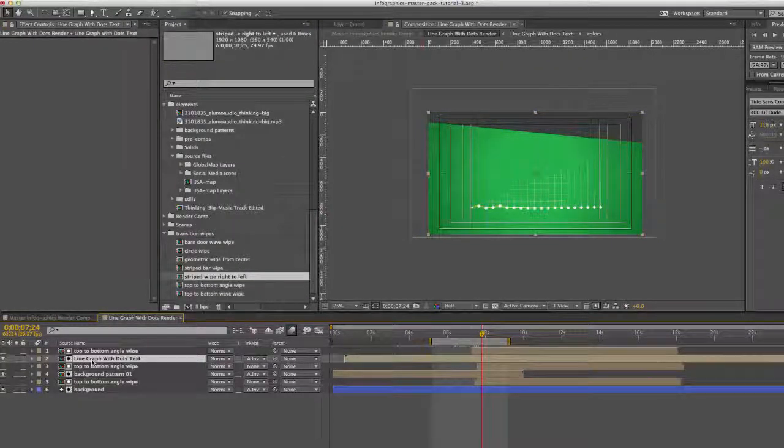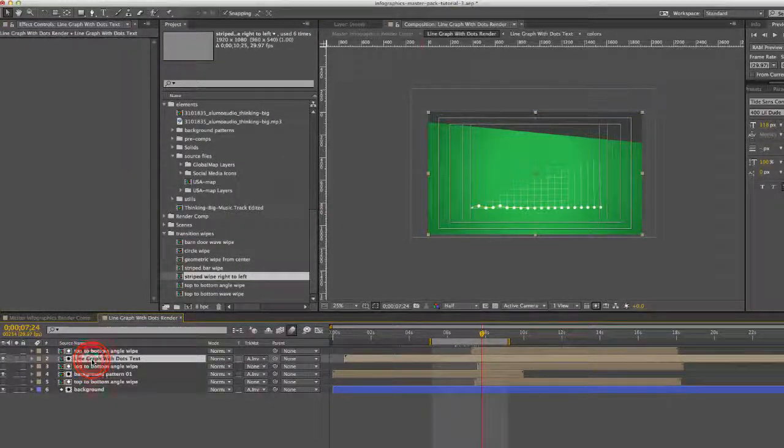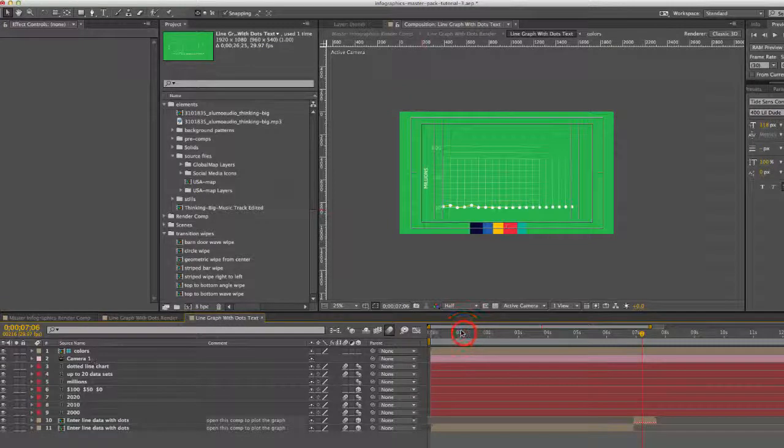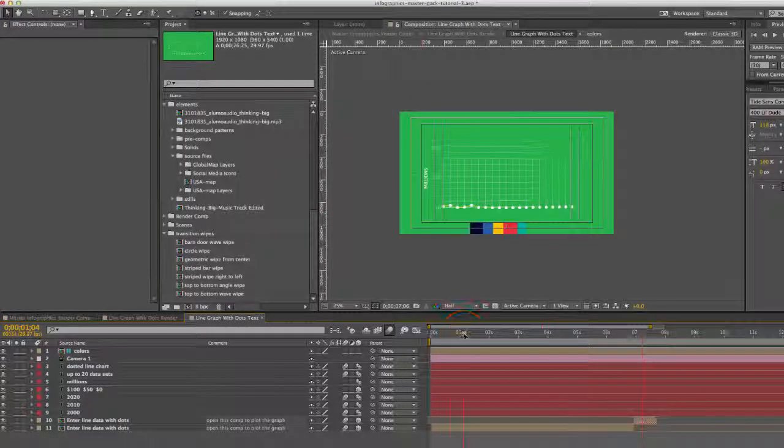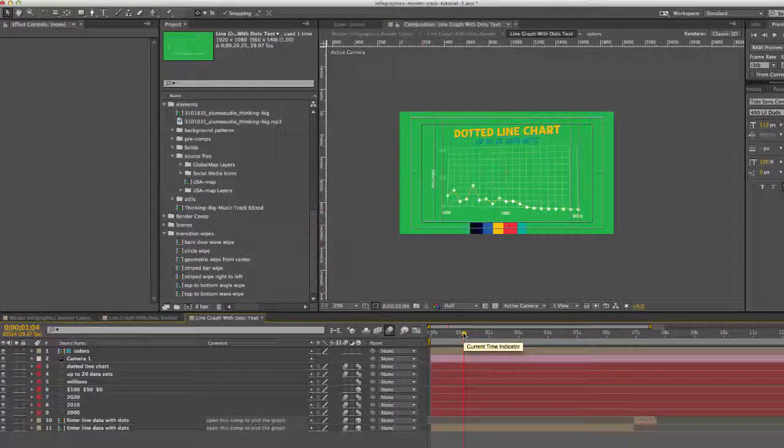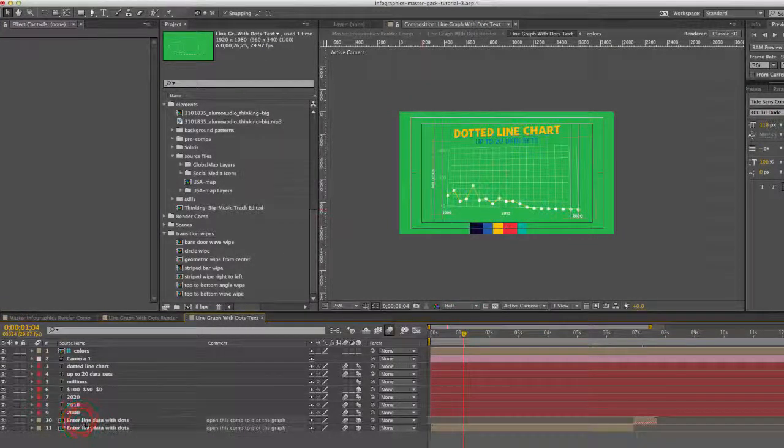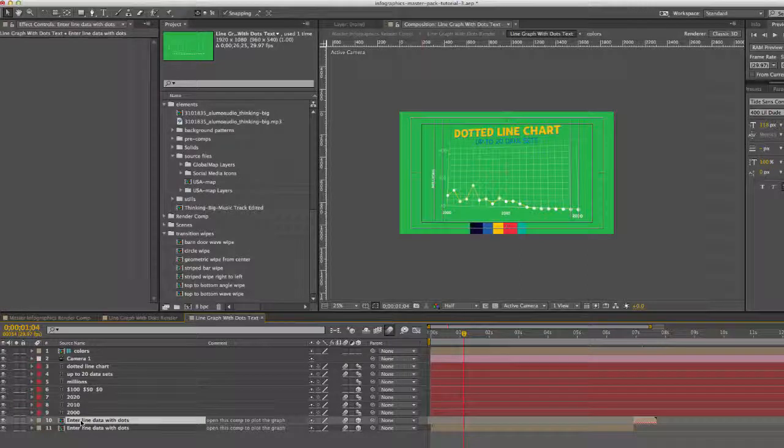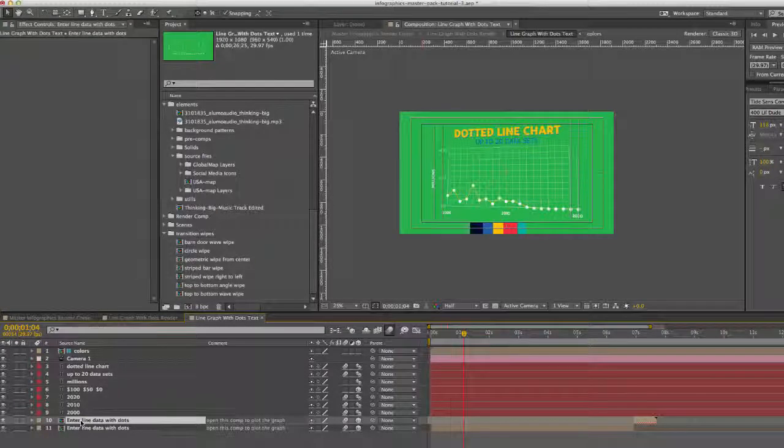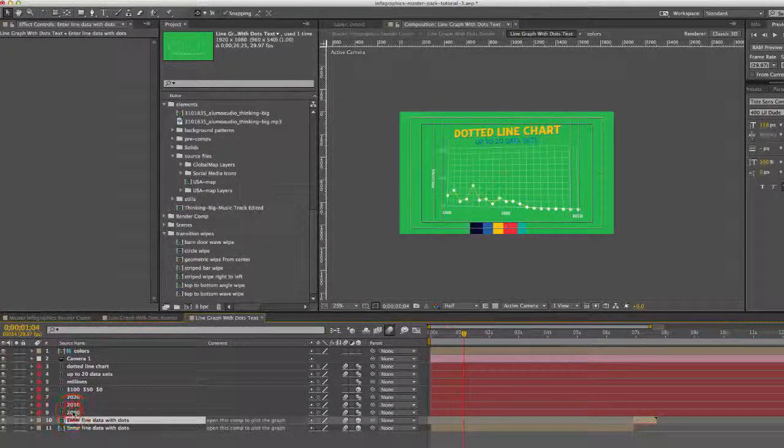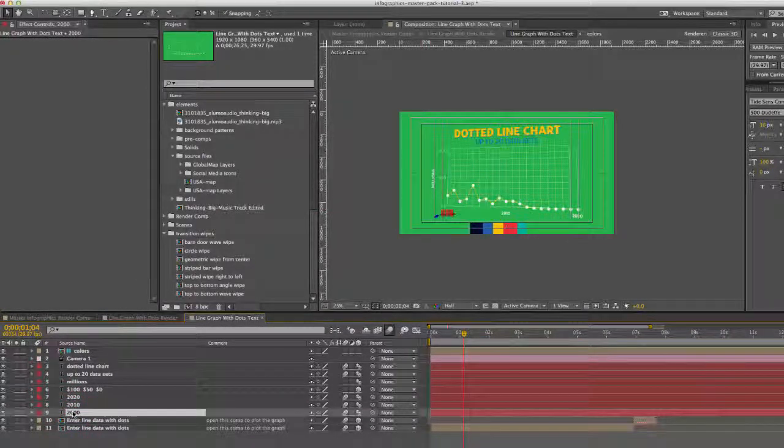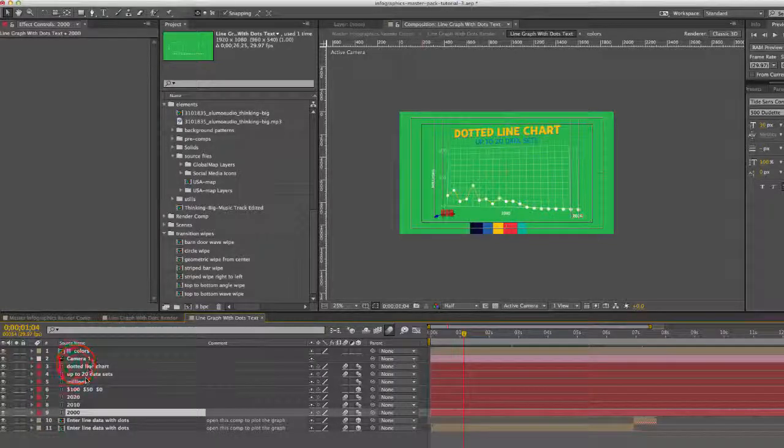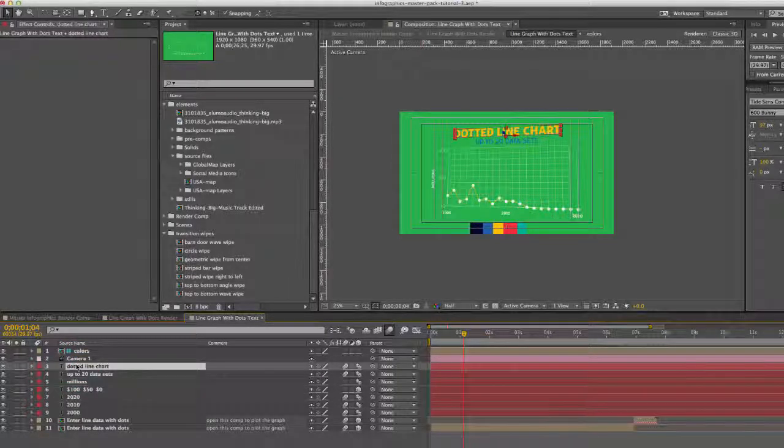Let's double click on the line graph with dots text composition. If we come here, our line chart is actually pre-comped in here as well. And this composition is where you would change the text on your graph and on your main title.